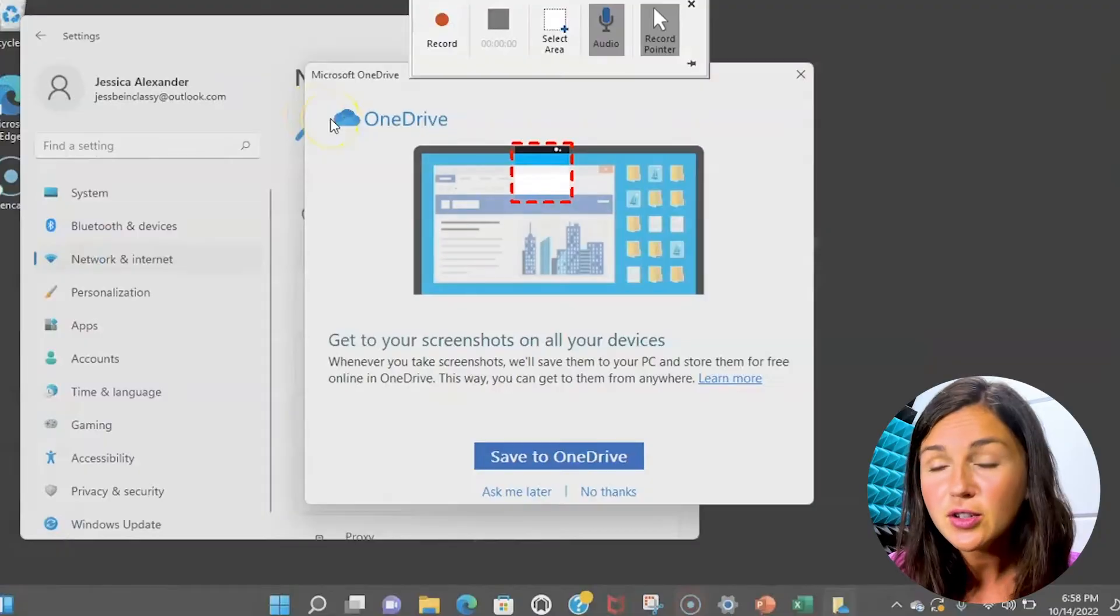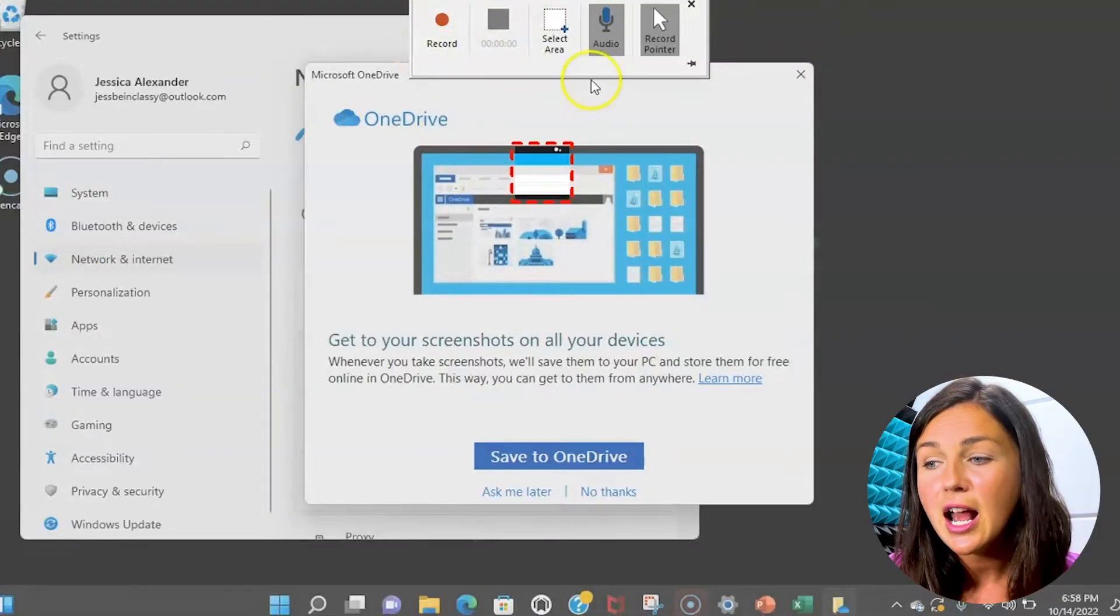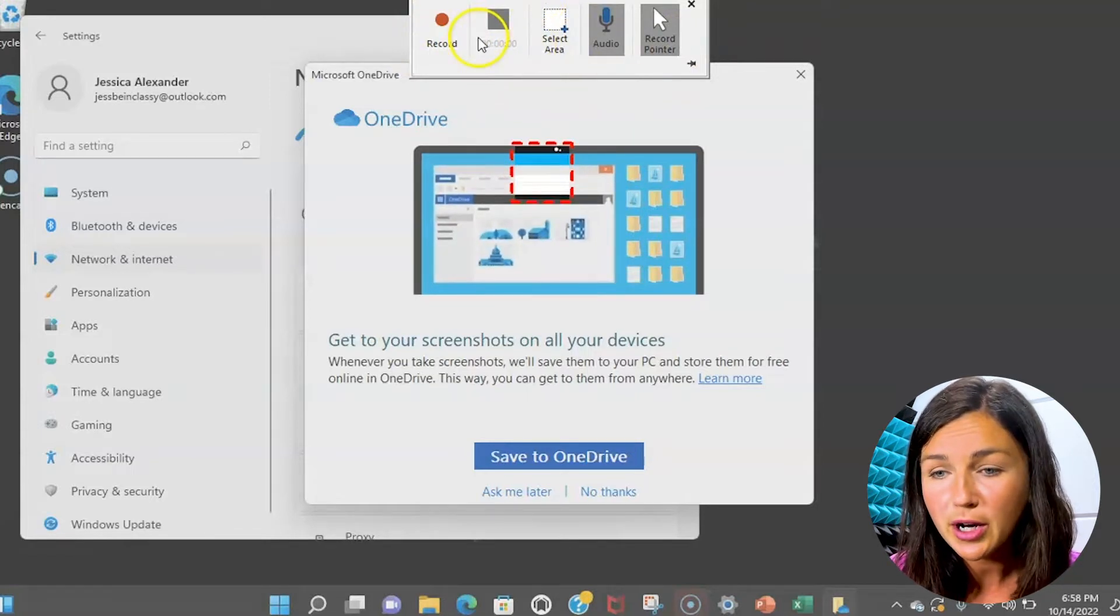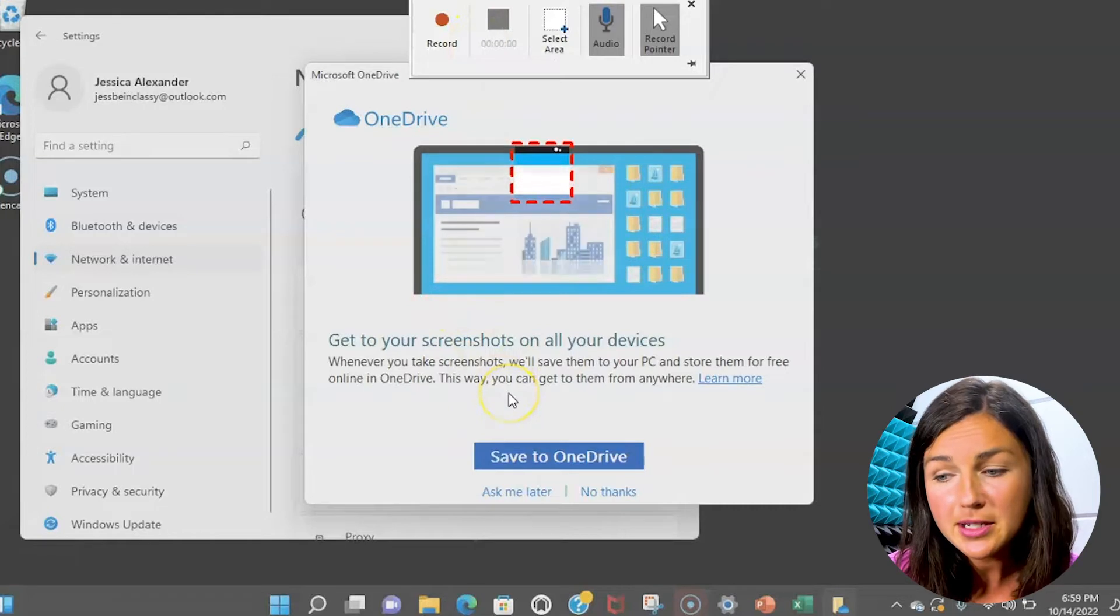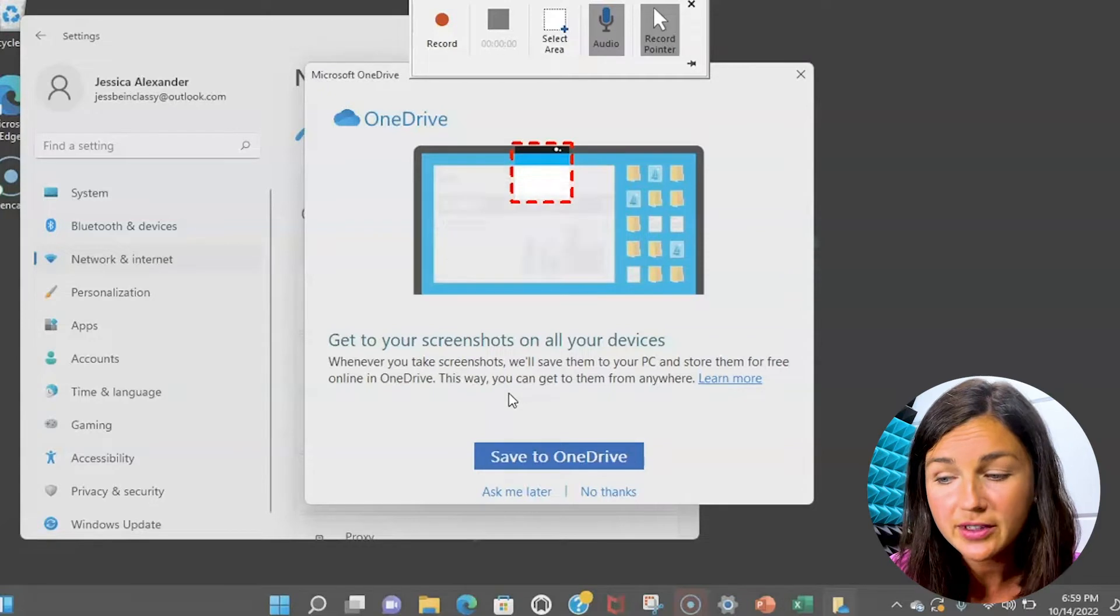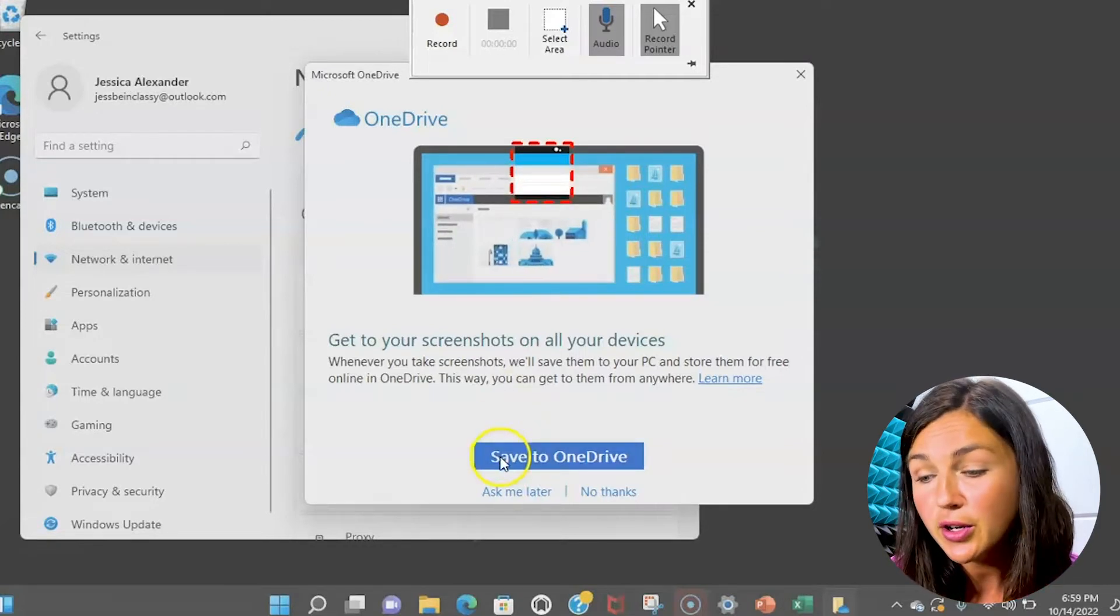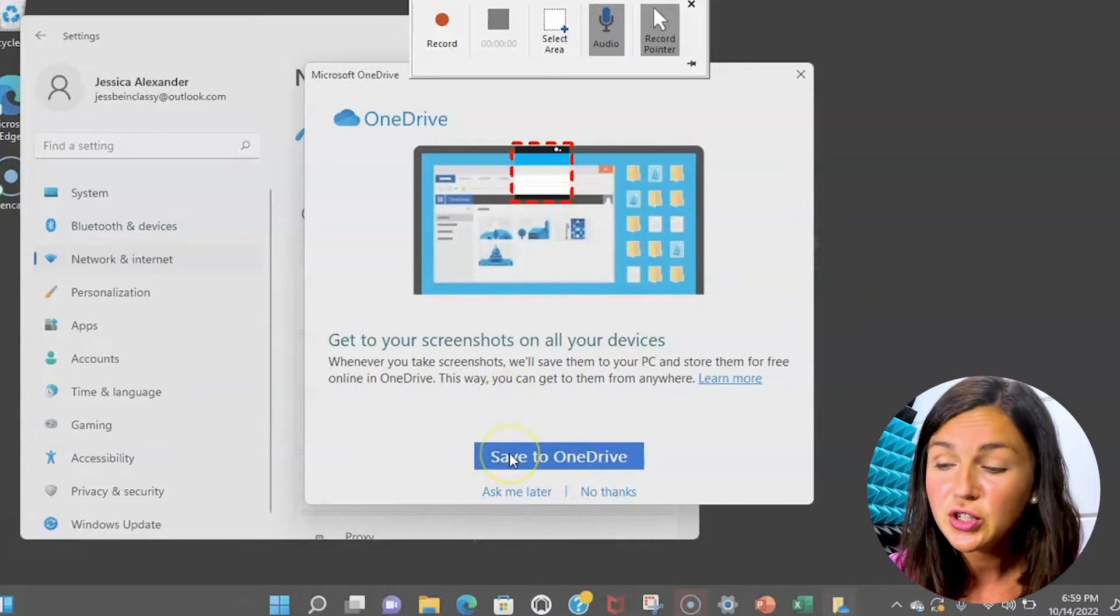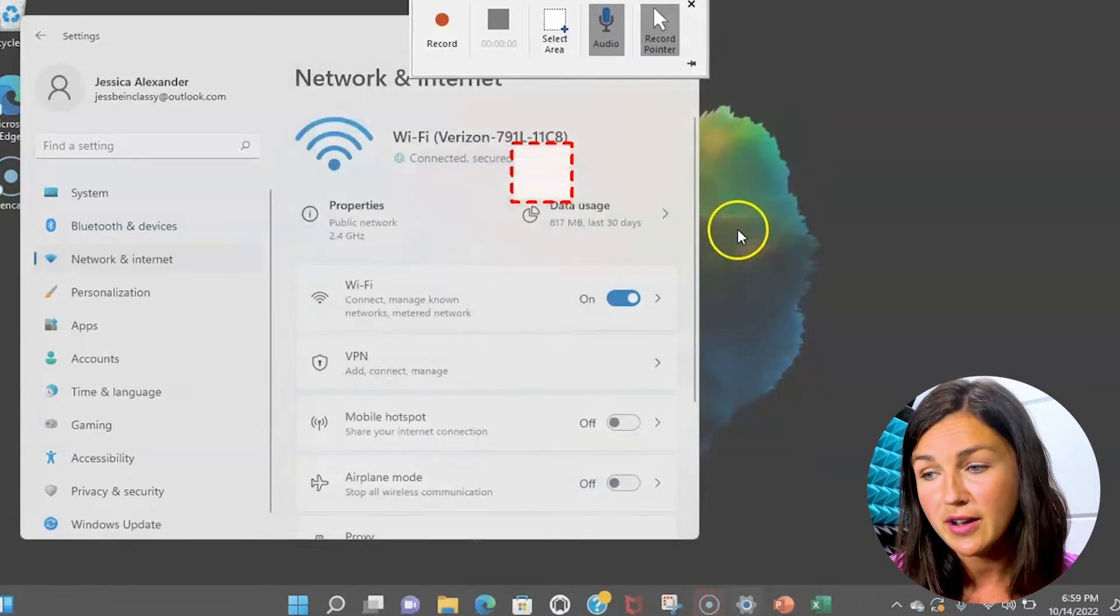I clicked on screen recording and you'll notice at the top of my screen I have a little toolbar. This is my PowerPoint screen recording toolbar. It's prompting me to get my screenshots on all of my devices by saving it to my OneDrive account. If you have OneDrive installed onto your computer you can do that. You can click ask me later or no thanks. I actually do want to do that so I'm going to click save to OneDrive.